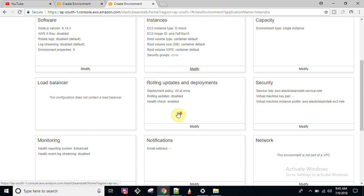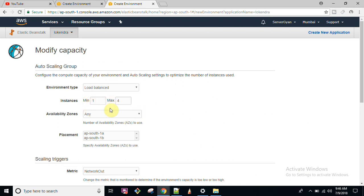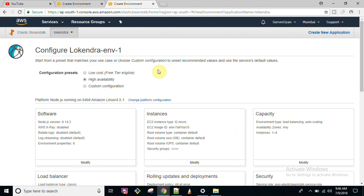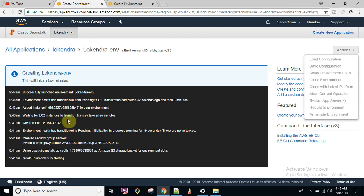If you want high availability, you will have at least two instances with auto scaling — a minimum of one instance and a maximum of four, though you can modify this. This is available in both regions, and you can choose load-balanced or single-instance options. All these options are in your hands. If you have information about your environment you can configure it yourself, otherwise you can start with defaults.